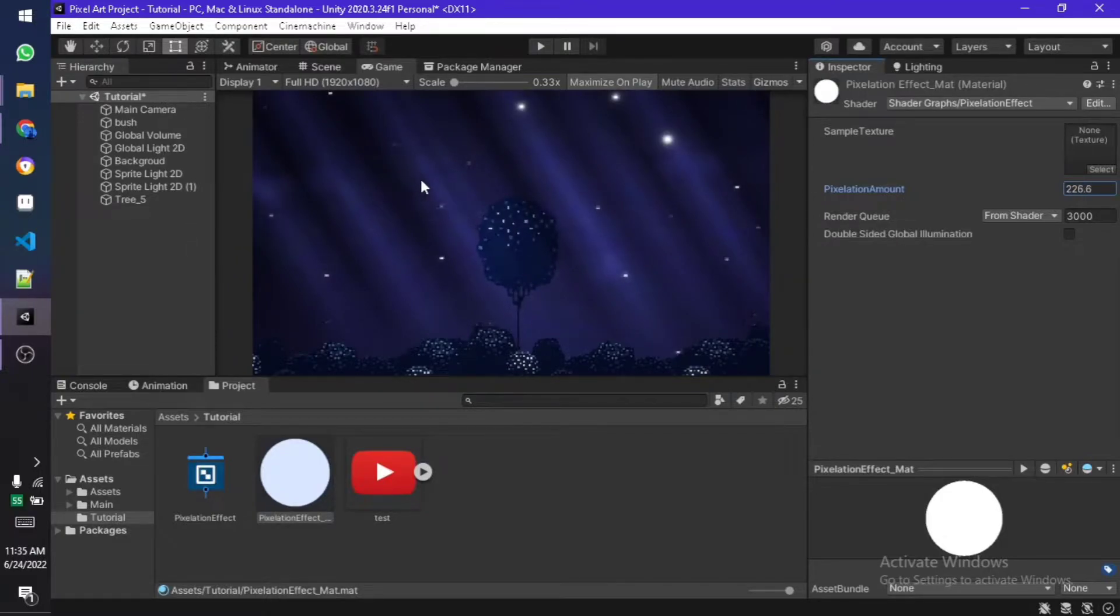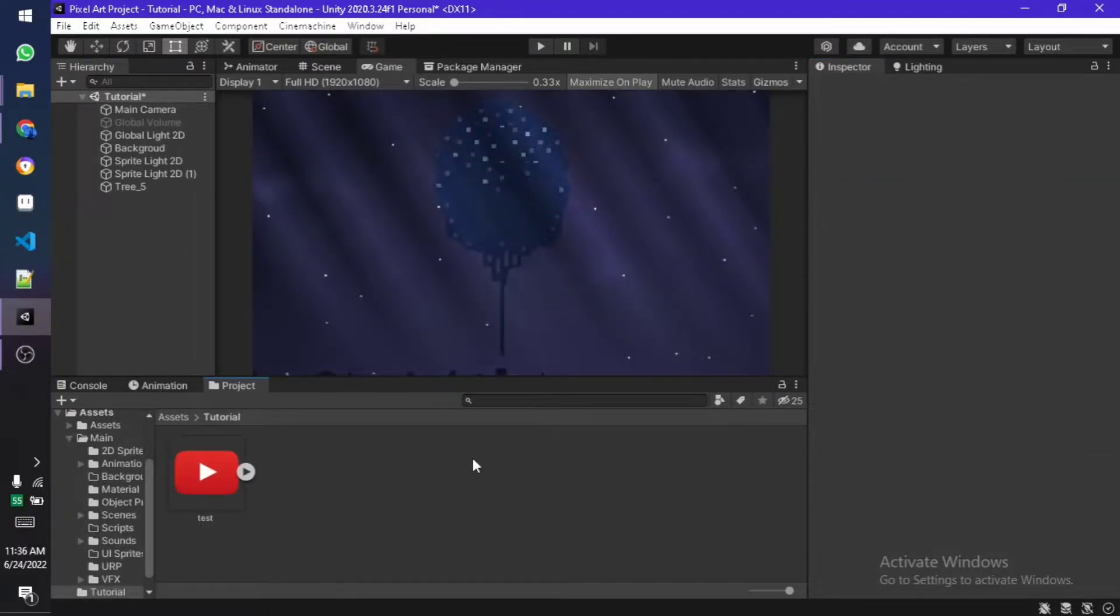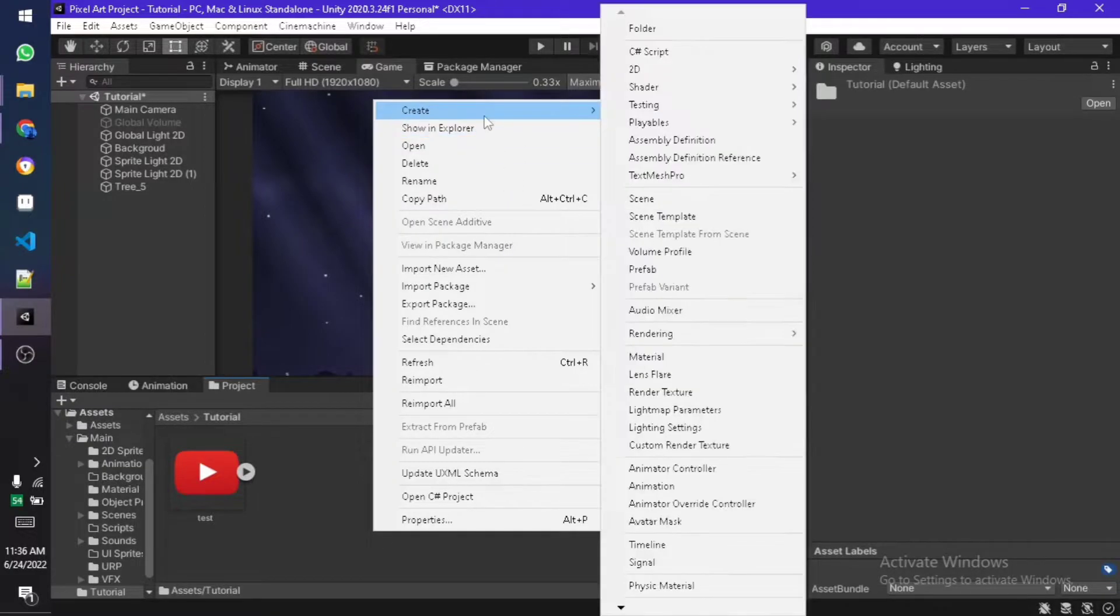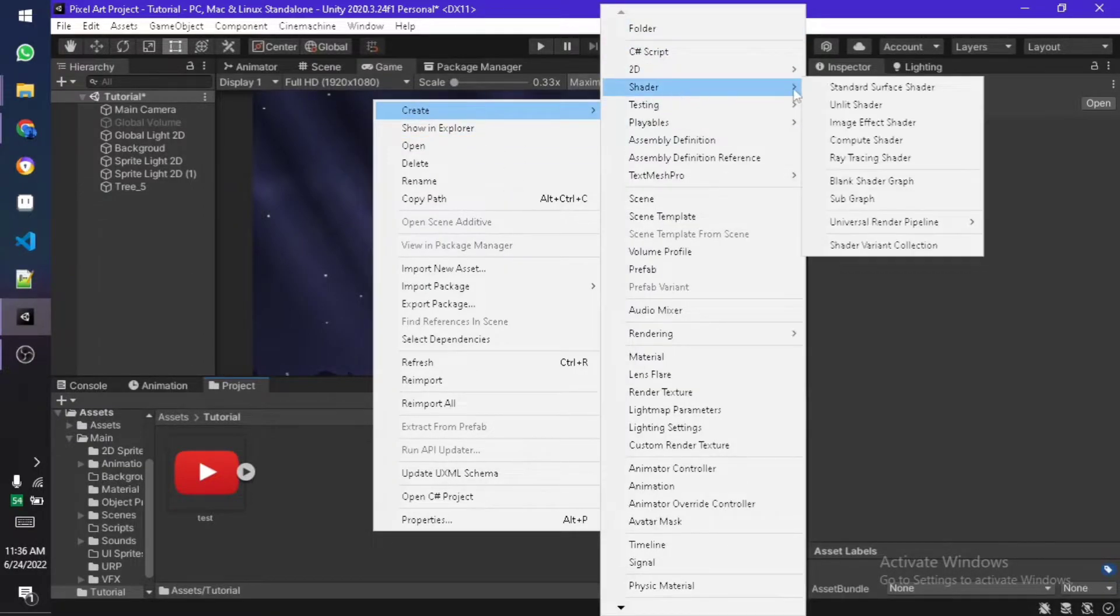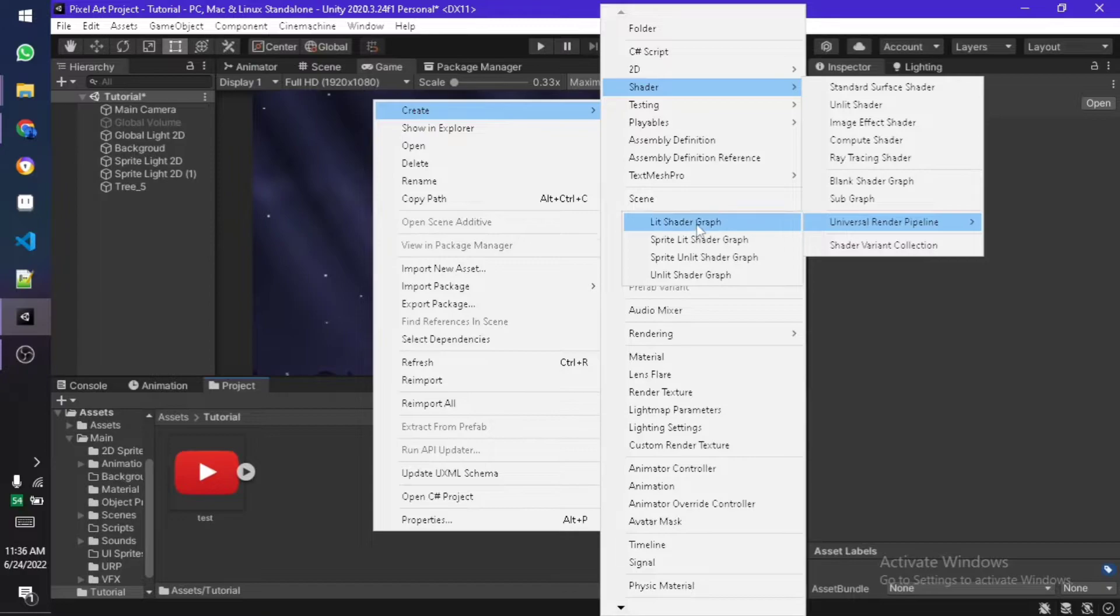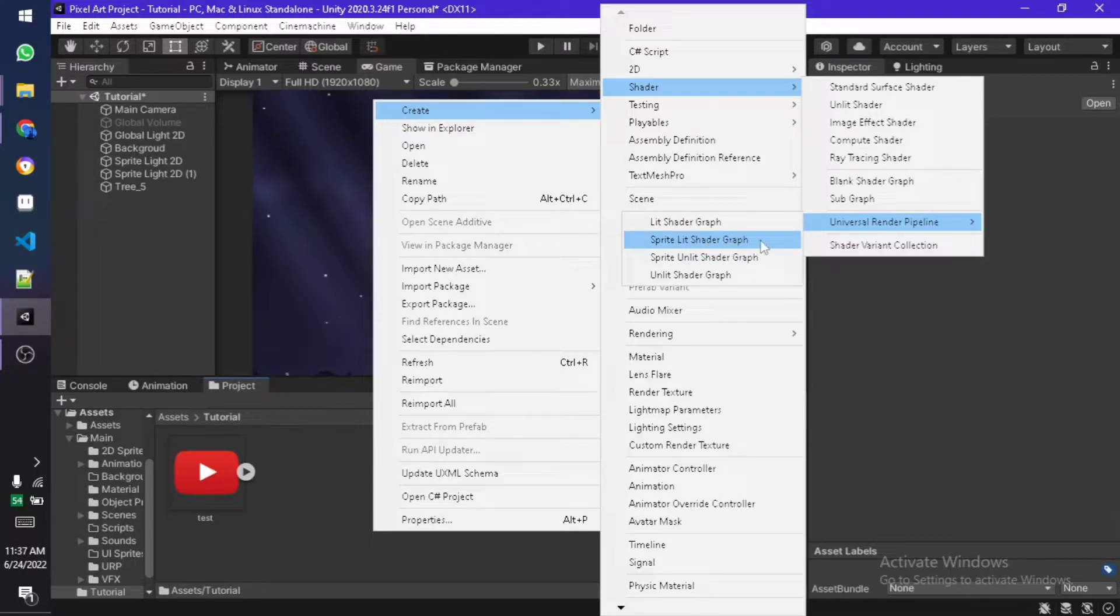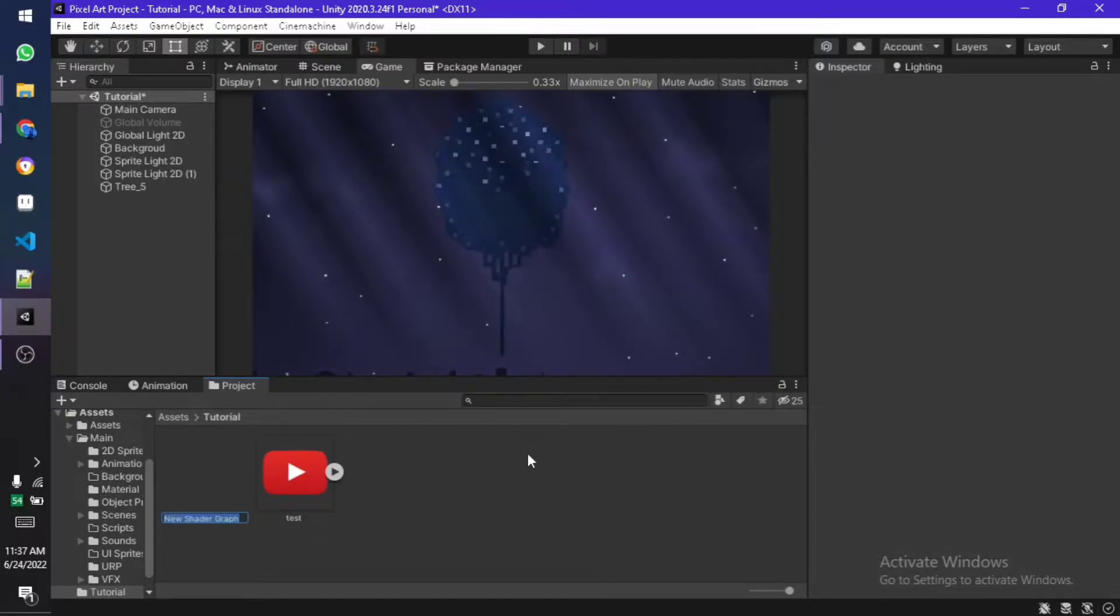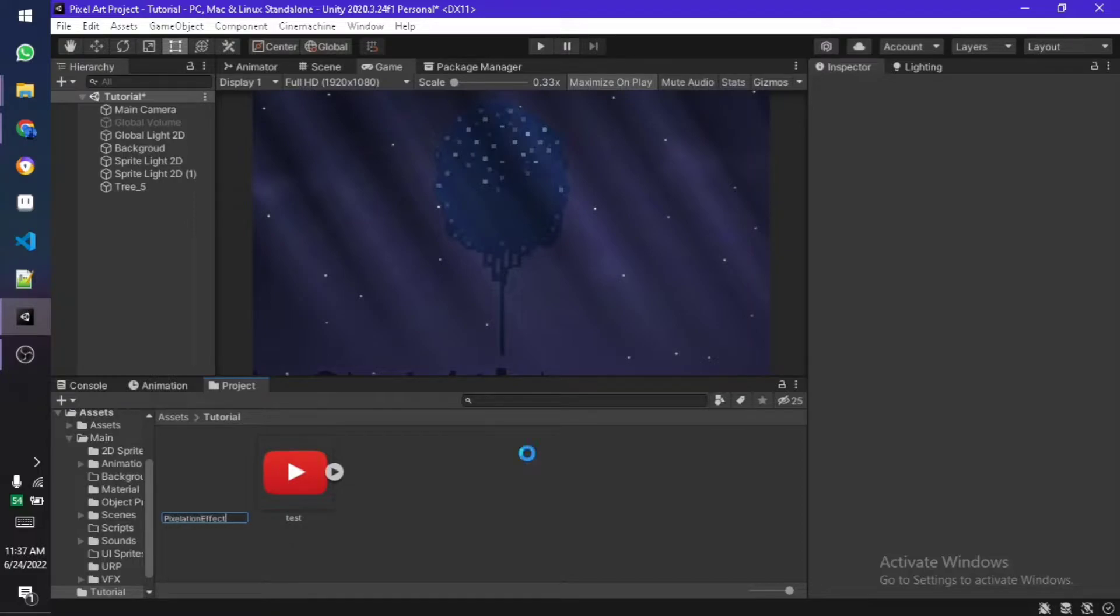First of all let's create a shader. You need to make sure that your project is set up for Universal Render Pipeline. Select a lit or unlit shader depending on if you want to interact with light or not. I want it to interact with light so I'm going to create a lit one and rename it to something you want.